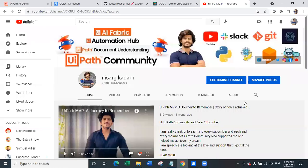Hello everyone and welcome back to my YouTube channel. My name is Nesav Akadam. I know that I am creating a video after a long time, but it has been a really busy schedule. Thanks to this free time, I got an opportunity to create a new video. You might have already seen the thumbnail and the title of the video, so today's video we are going to talk about UiPath's Object Detection AI Center model.